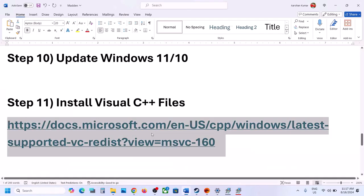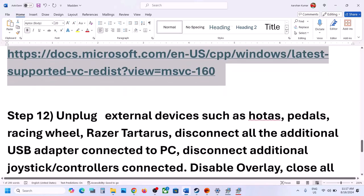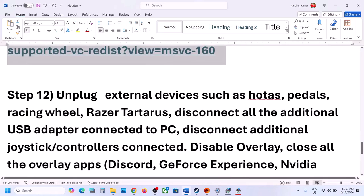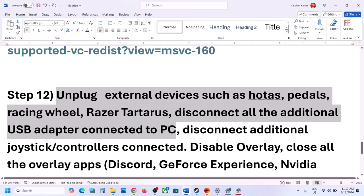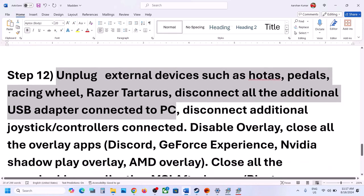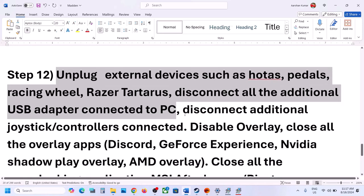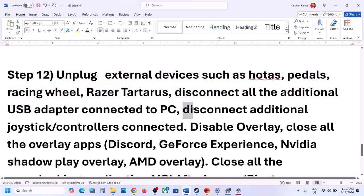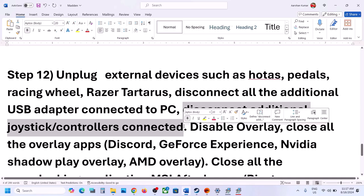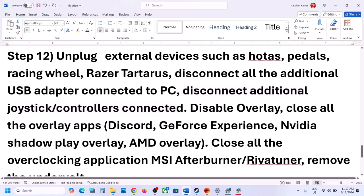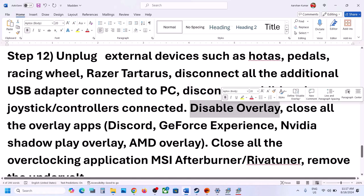The next step is to unplug all external devices you are not using — wheels, pedals, rotors, USB adapters, USB dongles, or extra controllers. Disconnect anything not in use. Also, disable overlays.